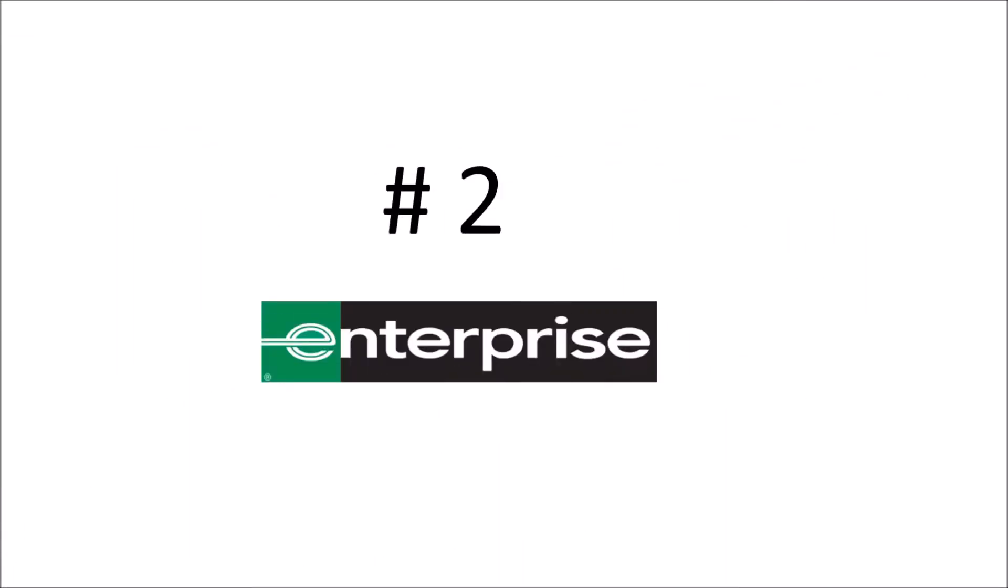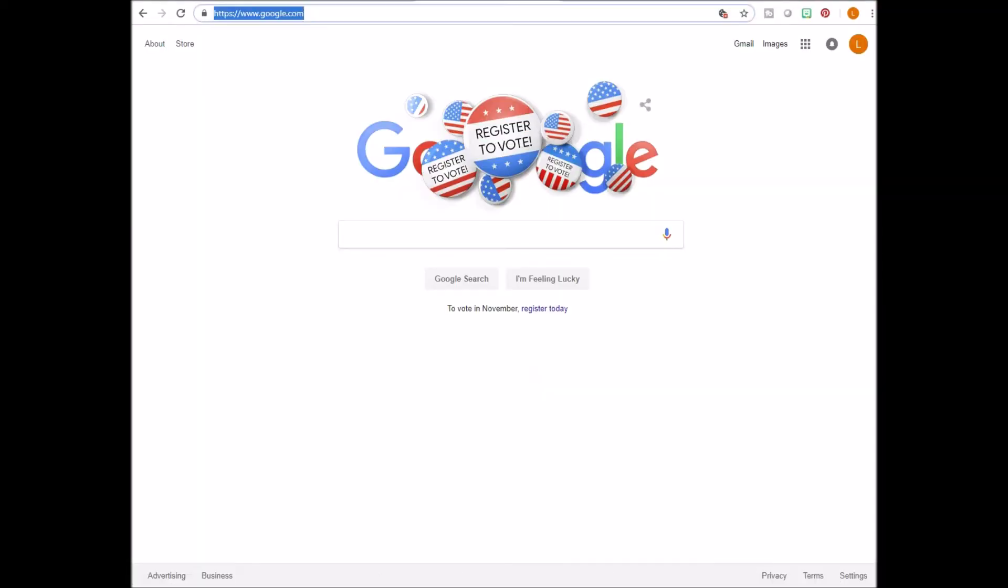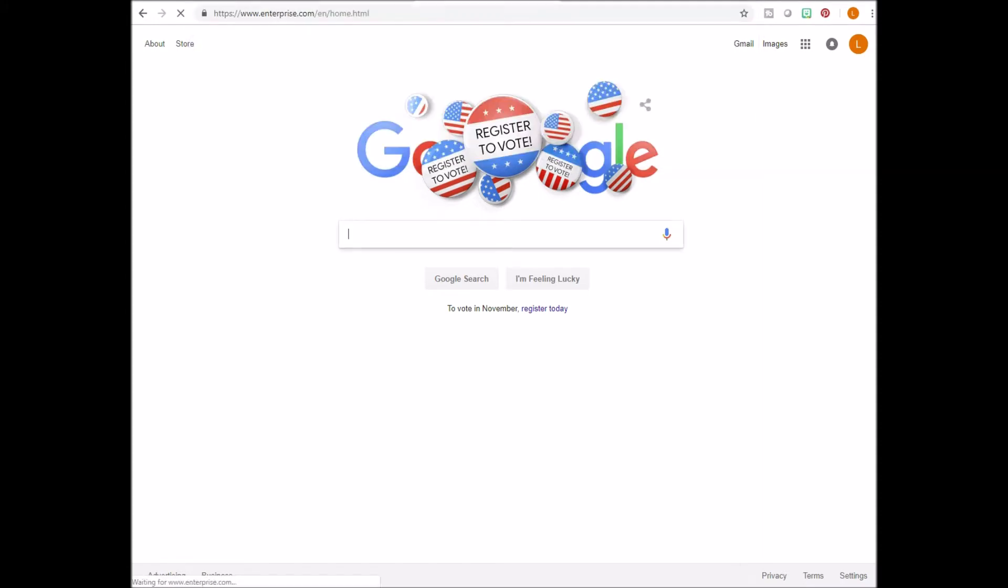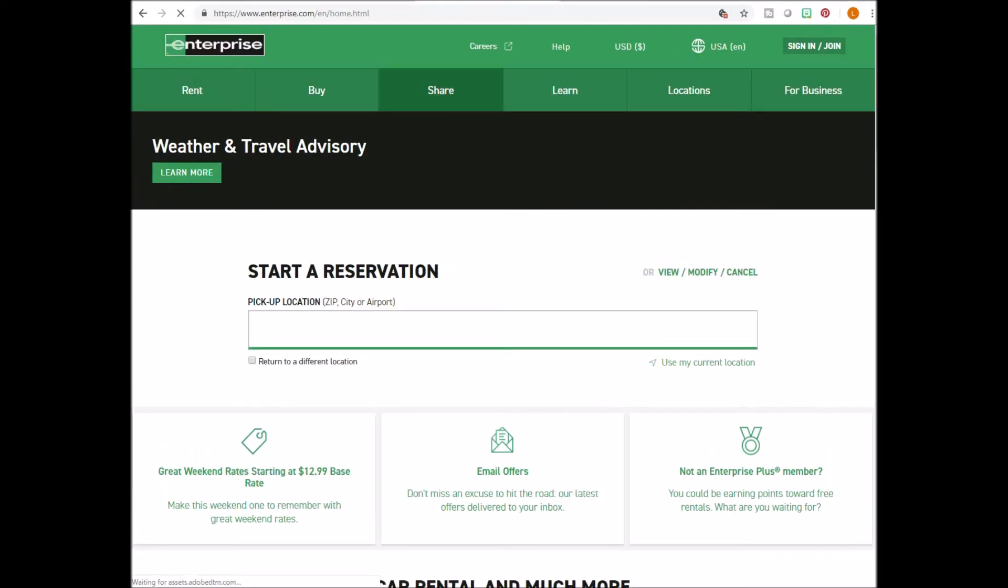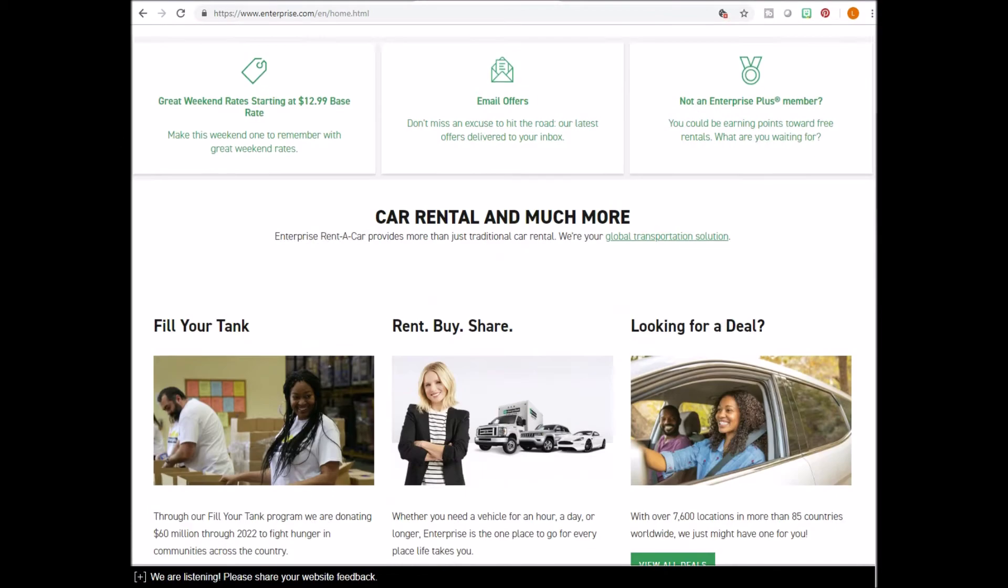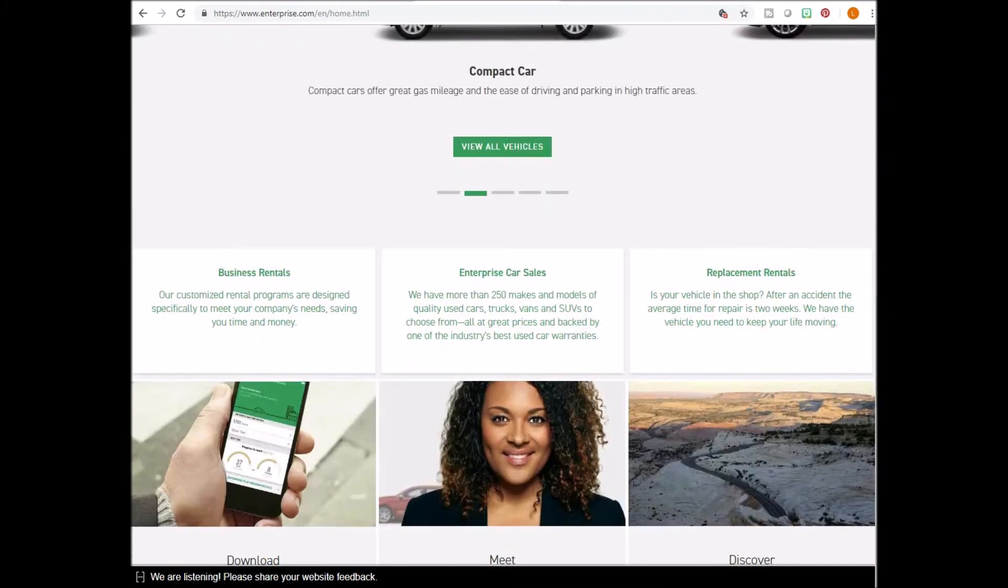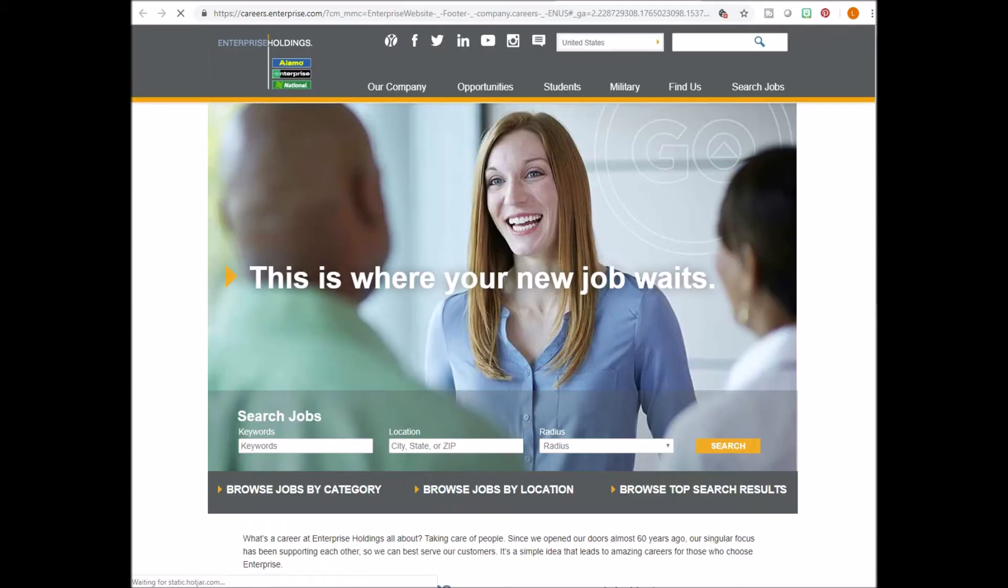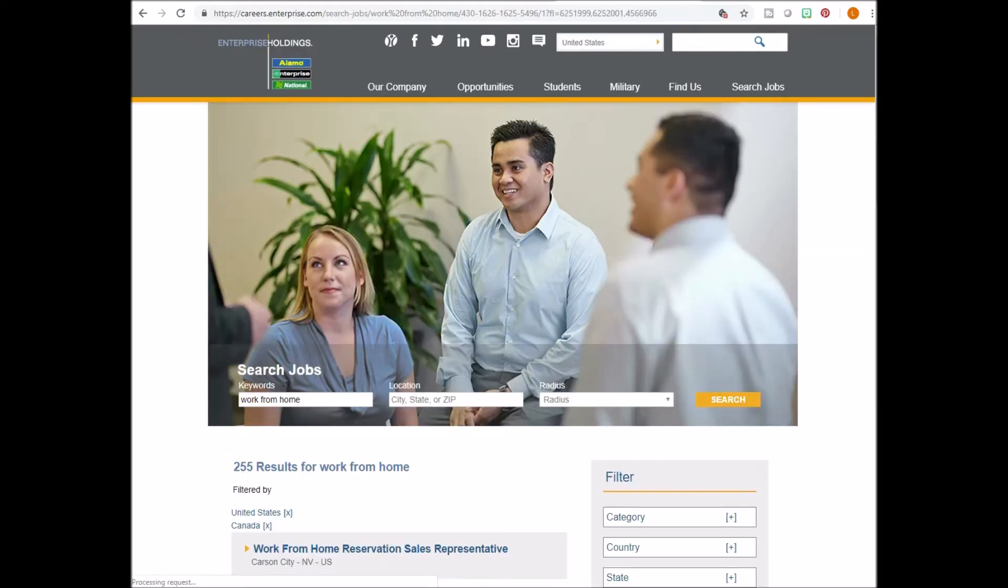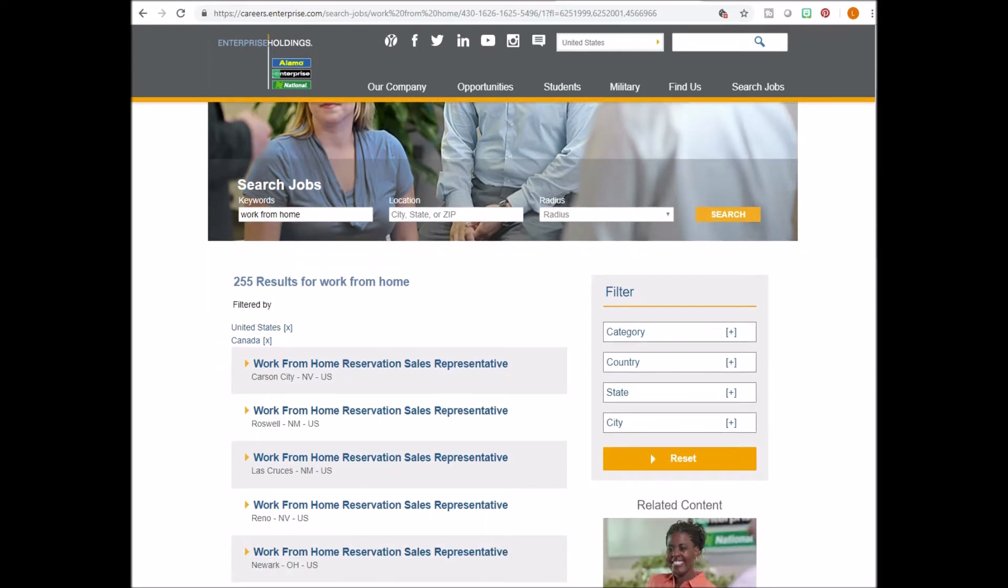Number two, Enterprise Holdings. Start off by going to www.enterprise.com. Scroll all the way down to the bottom and click careers. In the keyword box type work from home and click search and the results will come up.